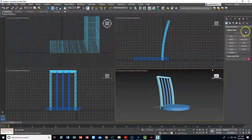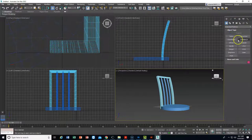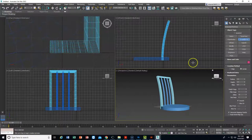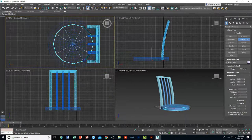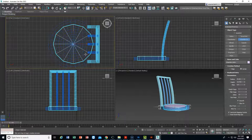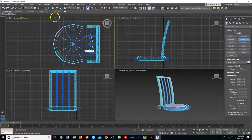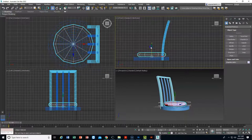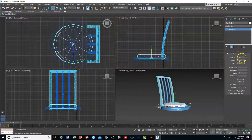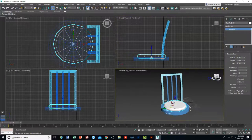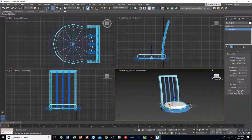We're going to make this chair more comfortable by adding a cushion. The cushion will be an extended primitive chamfer cylinder — we've done chamfer boxes before but not a chamfer cylinder. I'll drag it out from the top viewport, bring it up, then change the color to white. On the radius I'll make it 50.